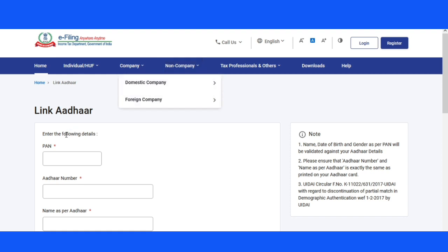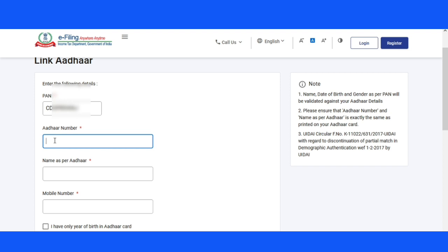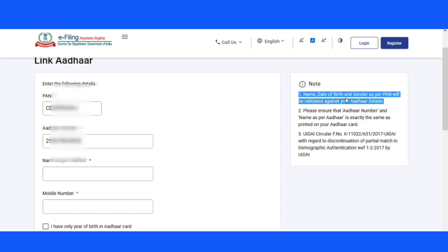To the app, click the app. Next is the app — name identity. Name as per Aadhaar: you need to add one number, name, date of birth, and gender as per PAN will be validated against your Aadhaar details.